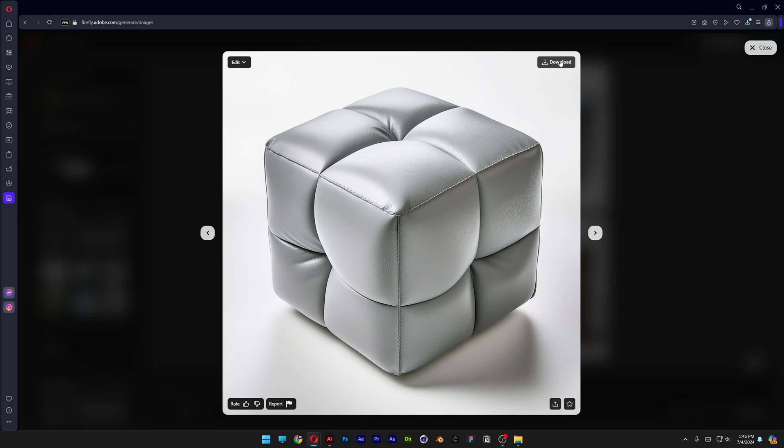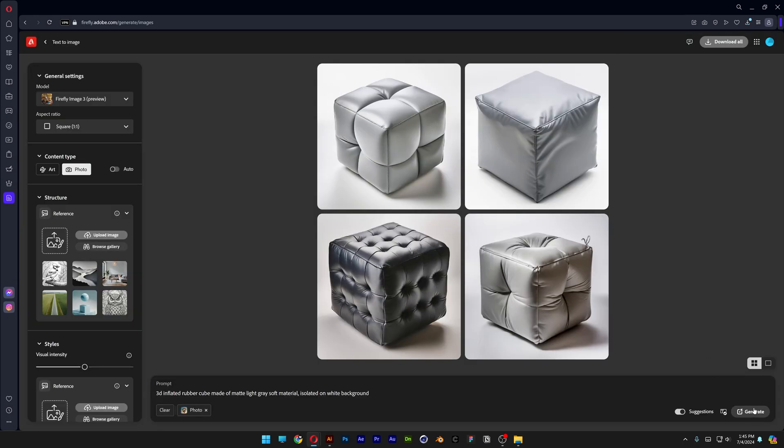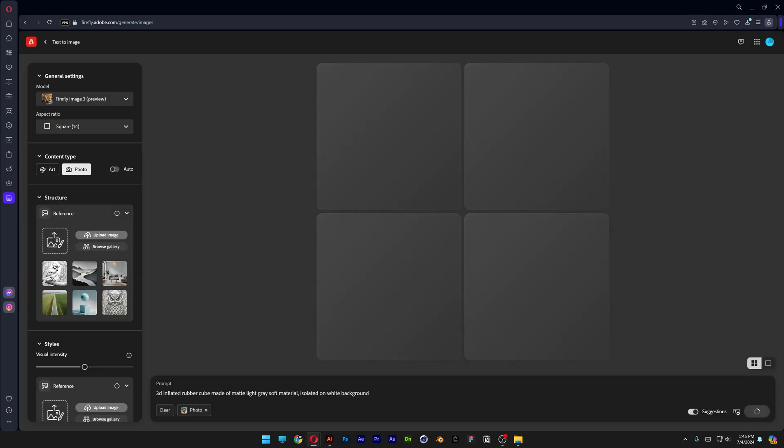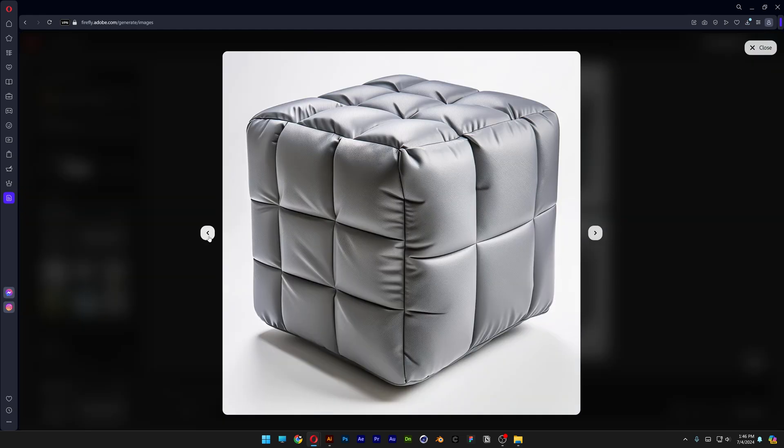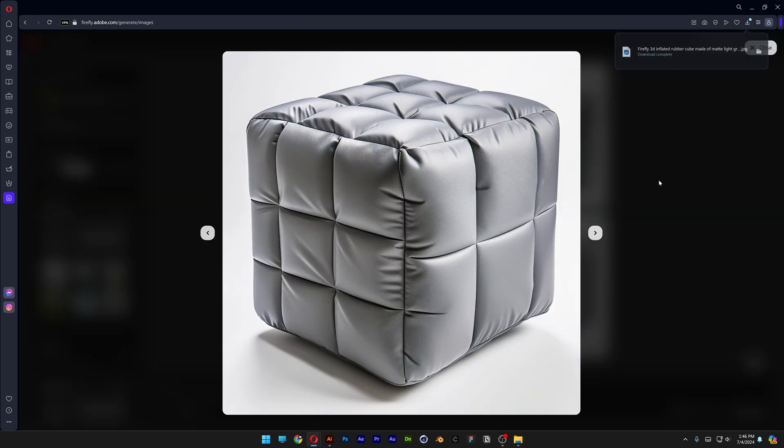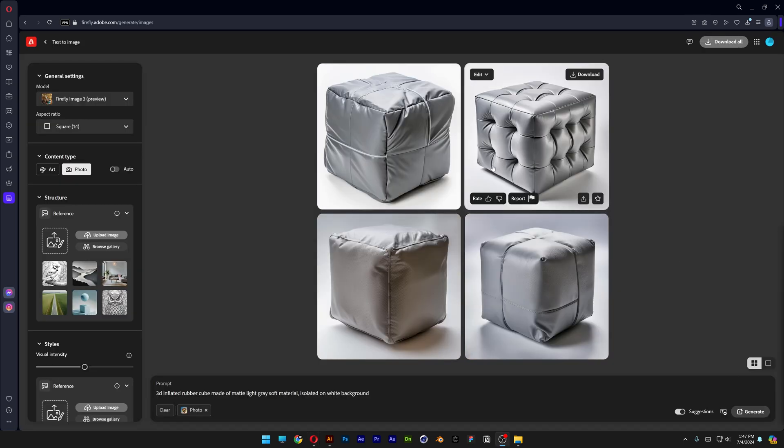They're like more simplified and don't have that much details. I can download these. Generate some more. There we go. So check this out. This is what I'm looking for. This is also pretty nice. So basically it doesn't include these little things which I don't like.